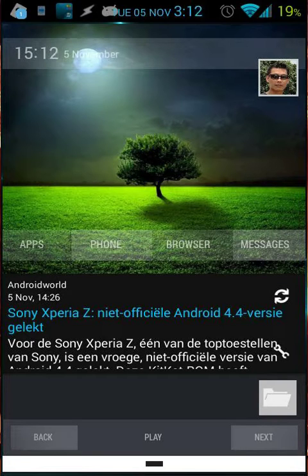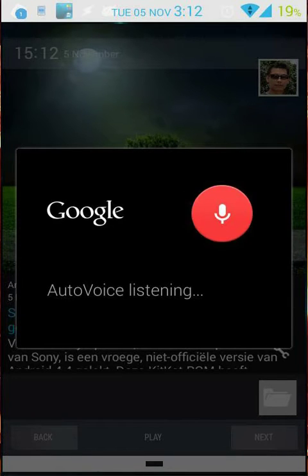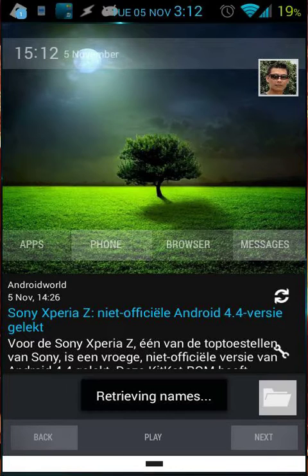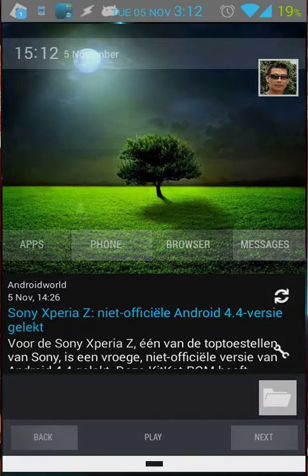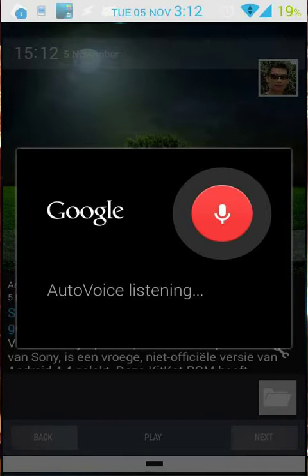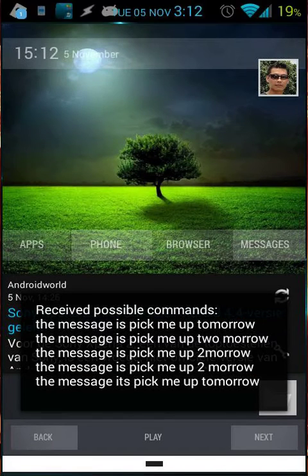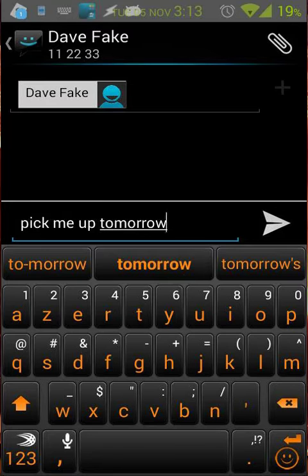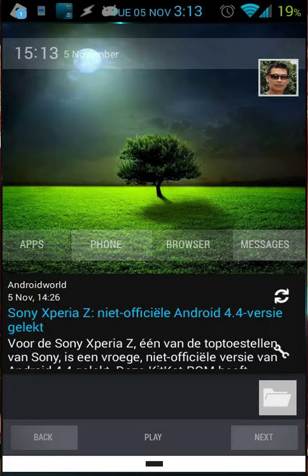Another thing we're going to do is work with chain commands. Text Dave. The contact is found — Dave Fake. What do you want to write in the message? The message is: pick me up tomorrow. I said 'text' then my contact name, it asked what the message should contain, and I said 'pick me up tomorrow.' I can send it right now.